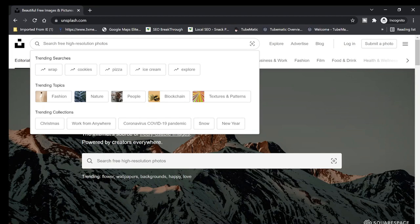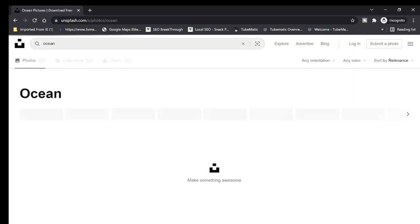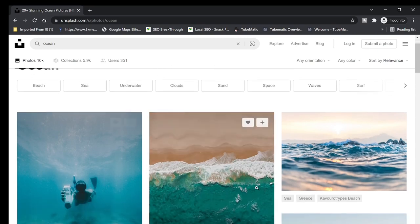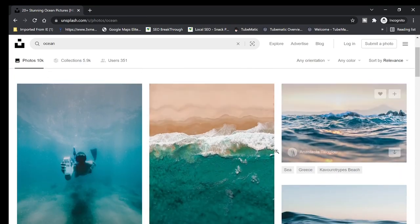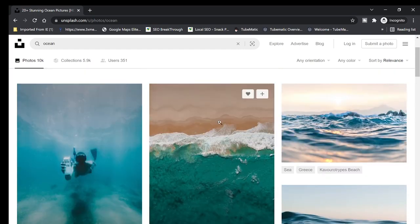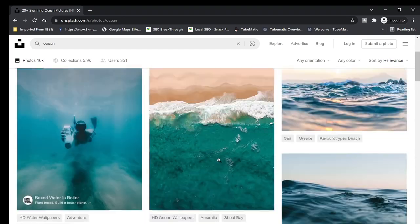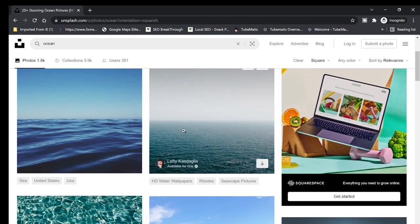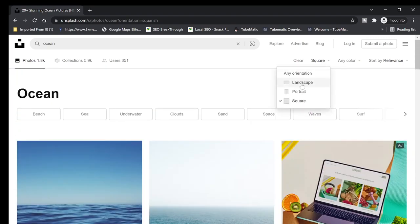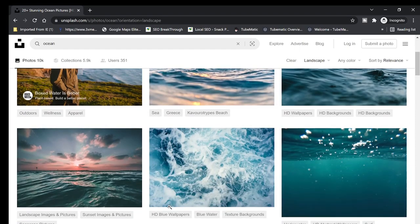Let's try searching for 'ocean.' Here are the free high-definition images you can download — they're images, not videos. As you can see, they have different orientations: portrait, square, and landscape. You can click the down arrow and choose landscape, portrait, or square. If I choose square, all the images are square; if I choose landscape, they're all in landscape orientation.